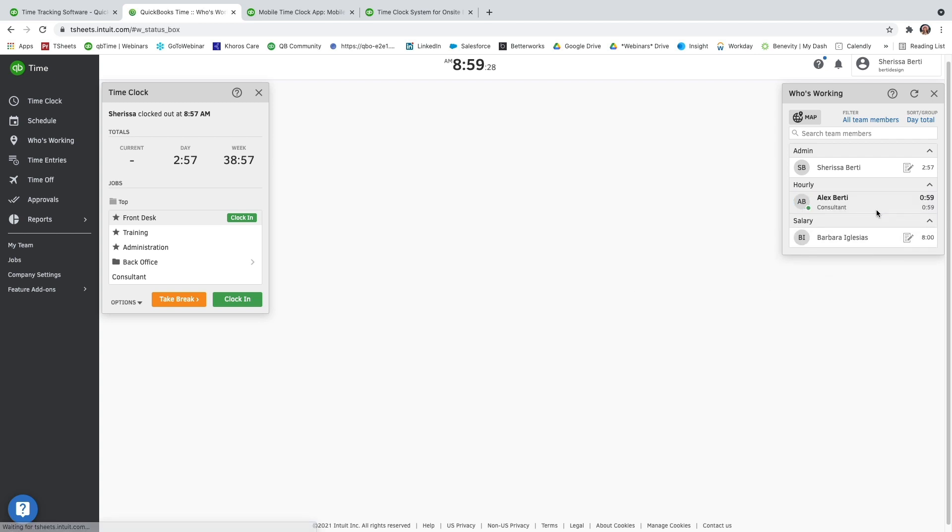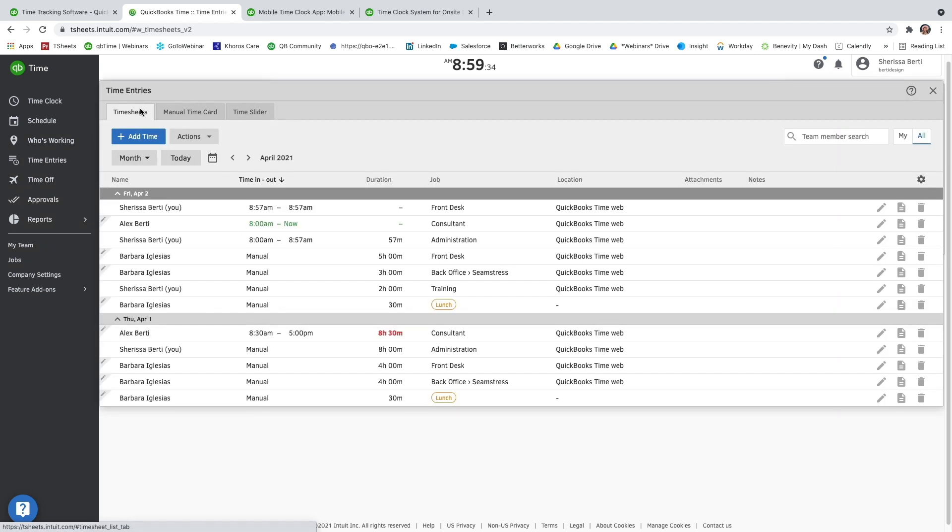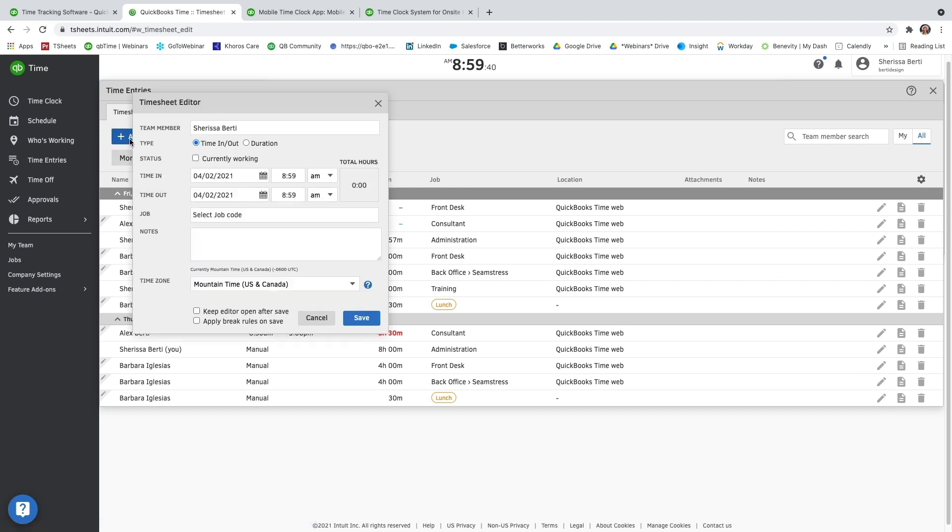Another way to manage those timesheets is through time entries. Once more, you can go through manual time card, but I'm going to show you how you can do it through the timesheets editor. So you can go ahead and press add timesheet, and you can add as many timesheets as you need to for any user.